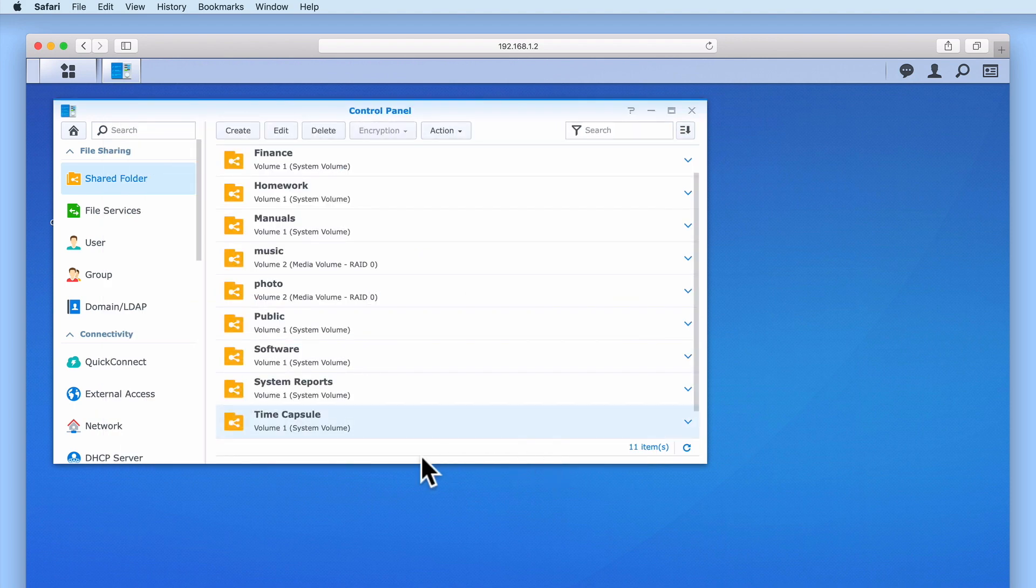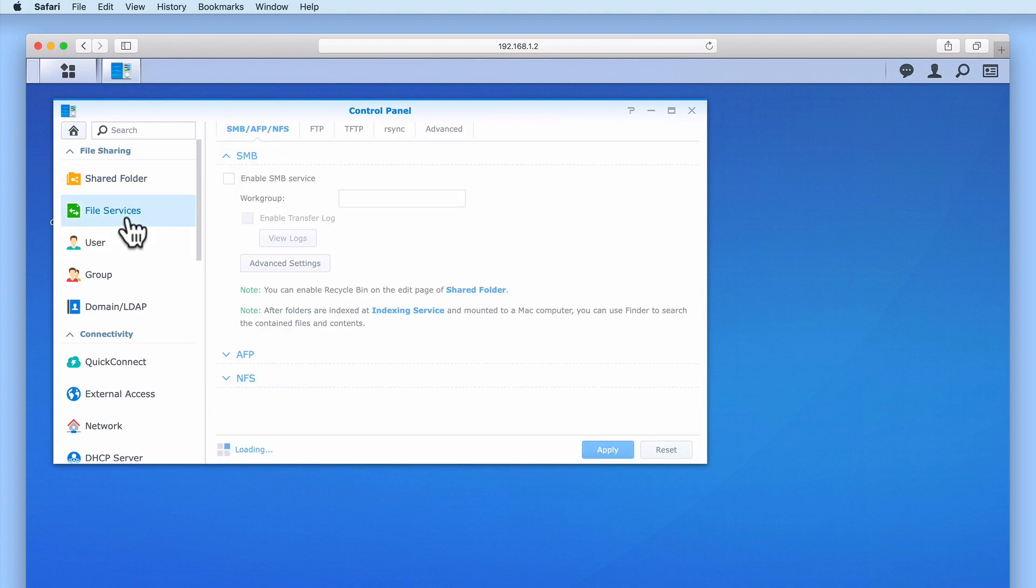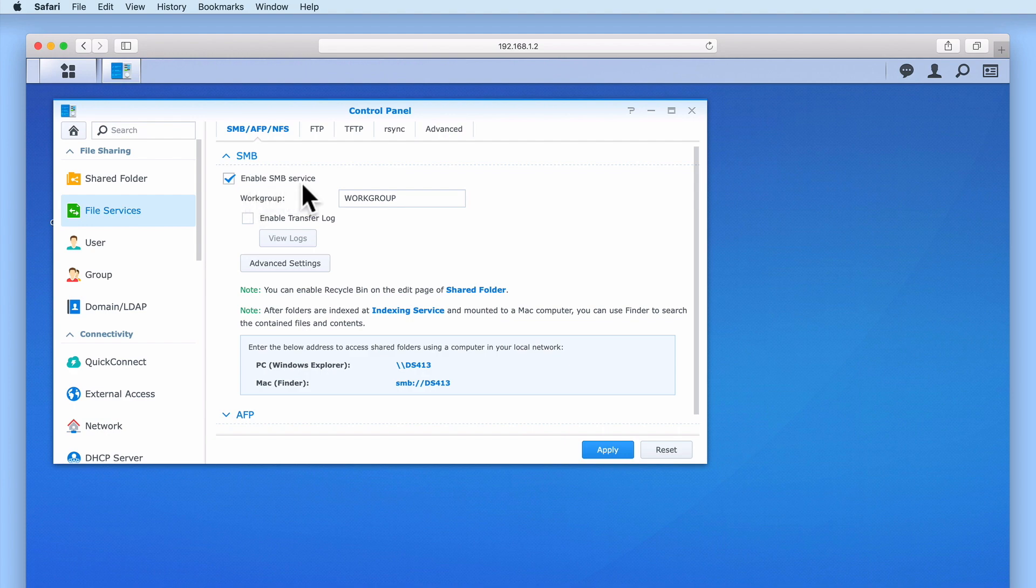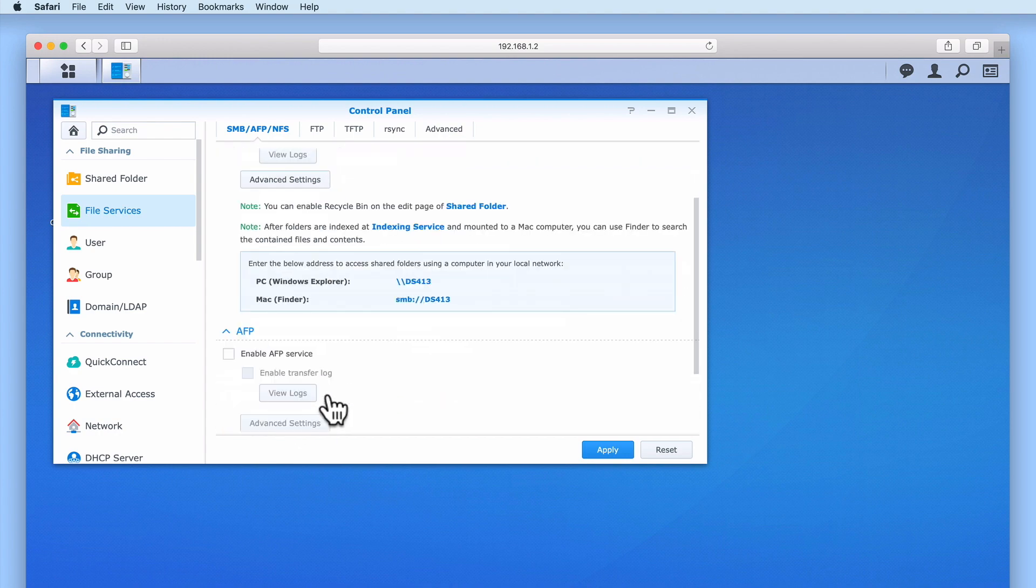With our Time Capsule shared folder now created, we need to locate and select File Services from the sidebar. Within File Services, you can see that SMB service is enabled. However, under AFP, which is Apple File Protocol, because Apple is in the process of deprecating AFP, we have not enabled this service.